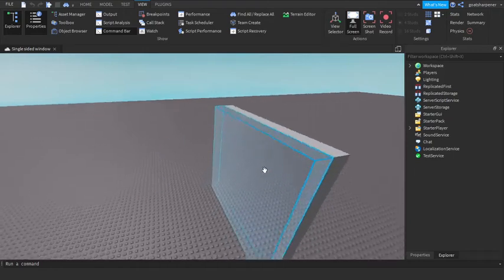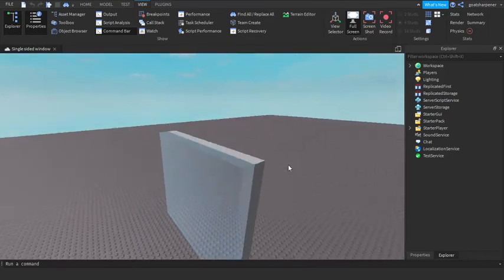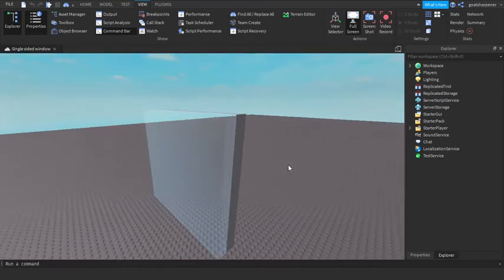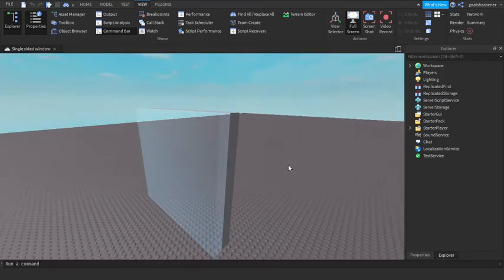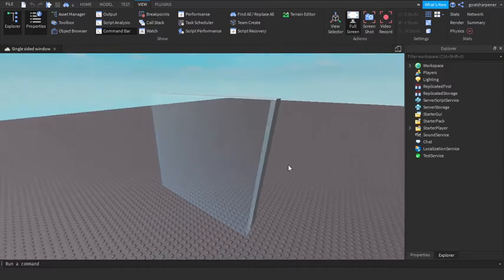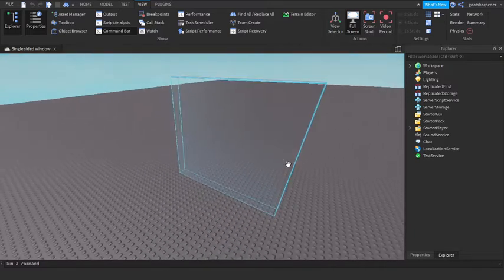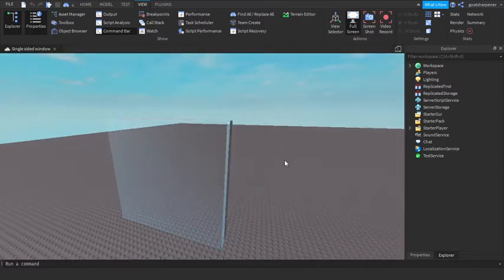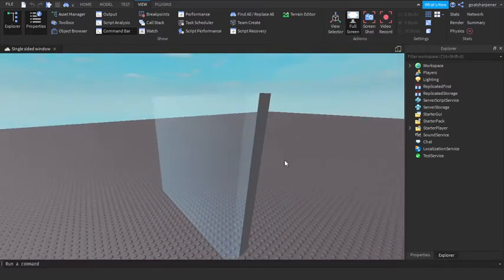Hey guys, welcome to On Fire Roblox Scripting Extras. This is the extras video for how to make a one-sided glass in Roblox Studio.